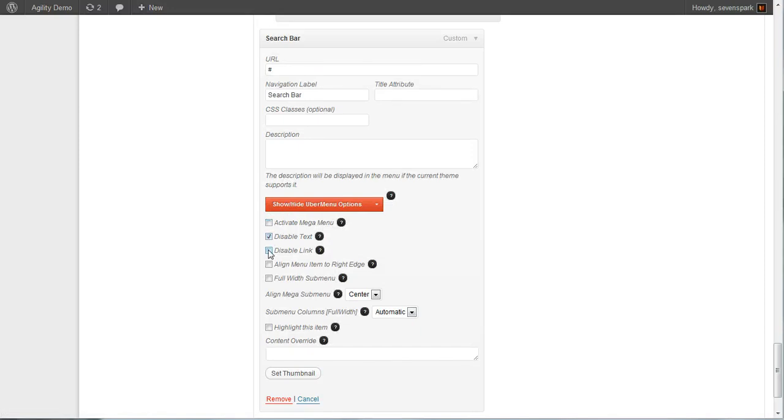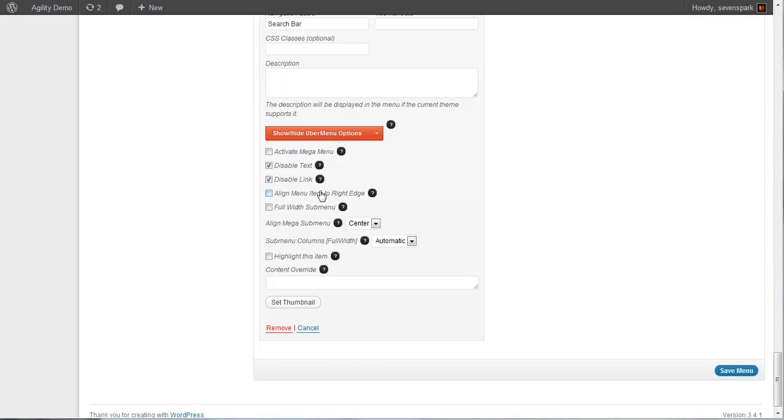We're going to disable the text and disable the link. And we also want this search bar to be all the way flush with the right side of the menu. So we're going to click align menu item to right edge.